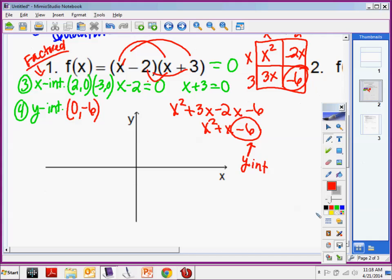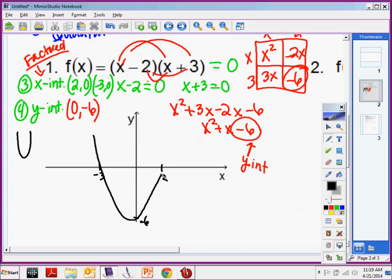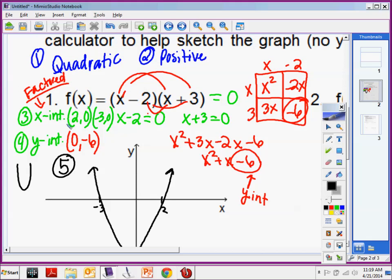Now we're on to the graphing part. On the graphing part, you label what you have: an intercept here, an intercept here, and a y intercept down here. It's a positive quadratic, so what does my parent function look like? It looks like a U. This is the shape I'm trying to achieve. You're sketching it. And this is part 5 of your quiz. How do we feel about the five things? One: name. Two: positive or negative. Three: x intercept. Four: y intercept. Five: sketch.